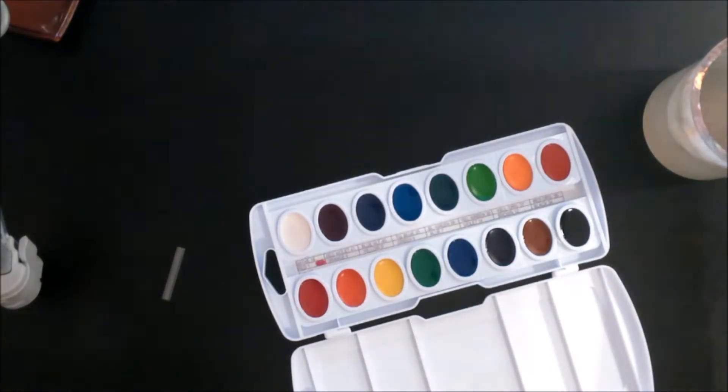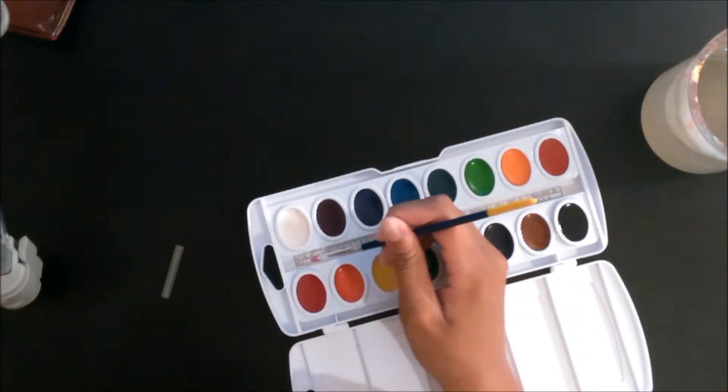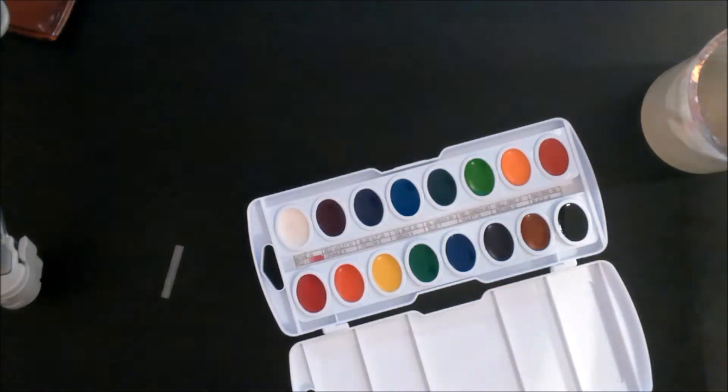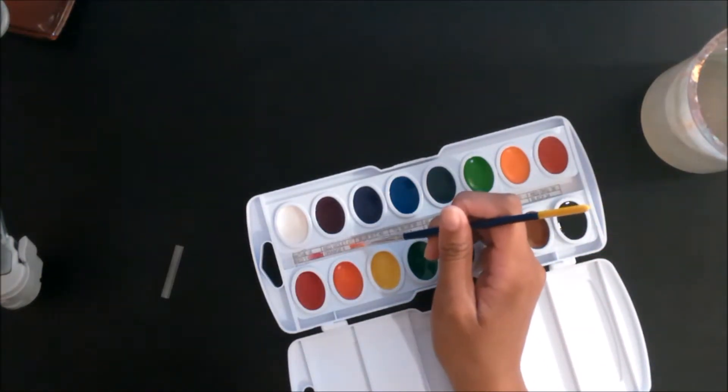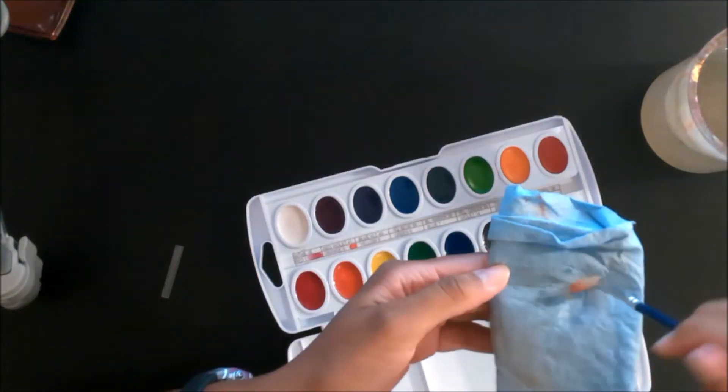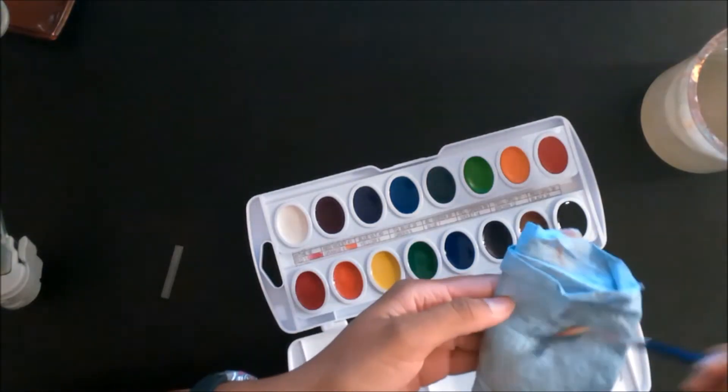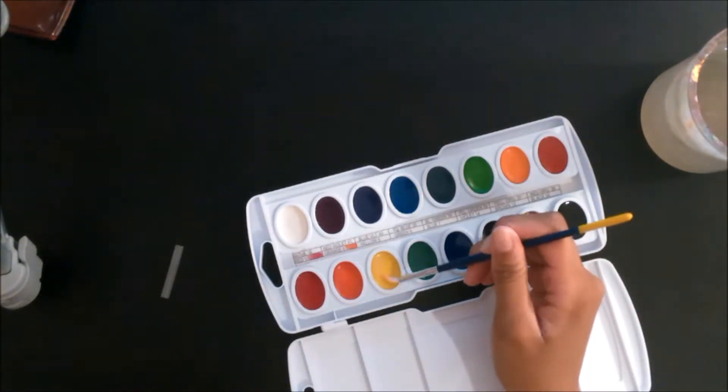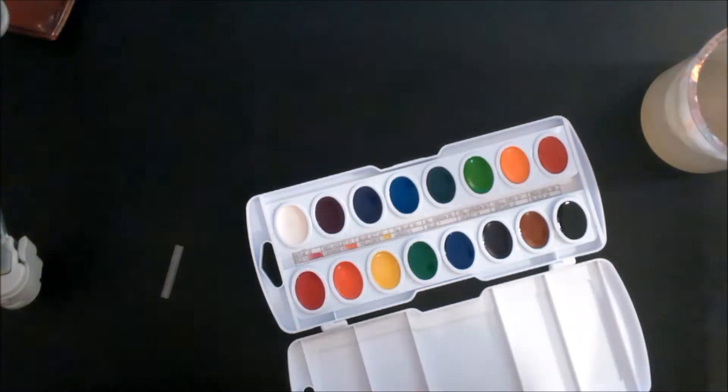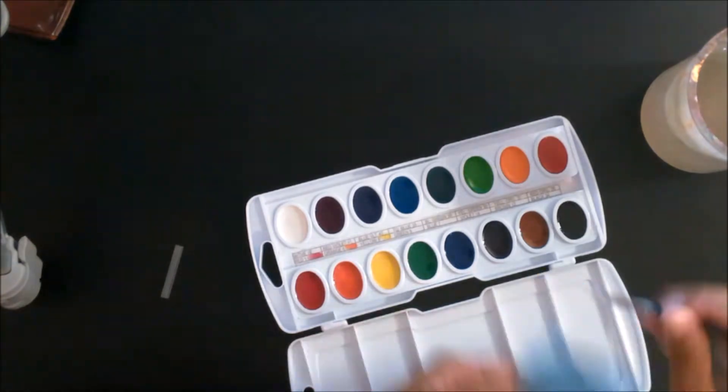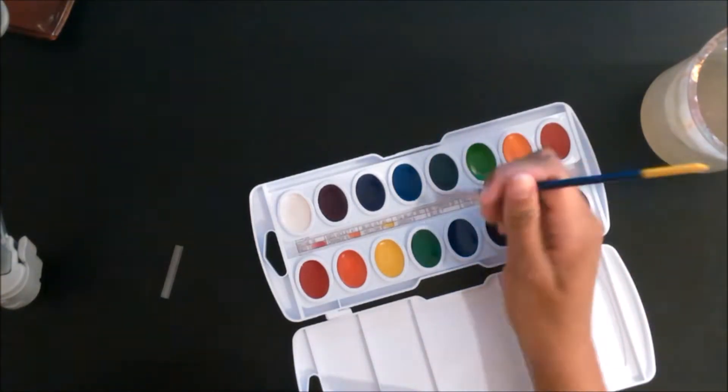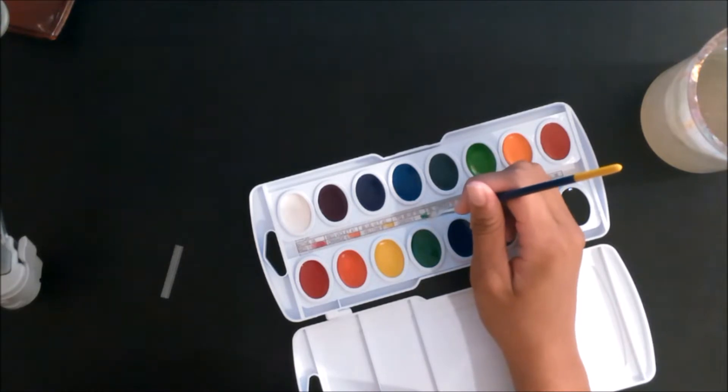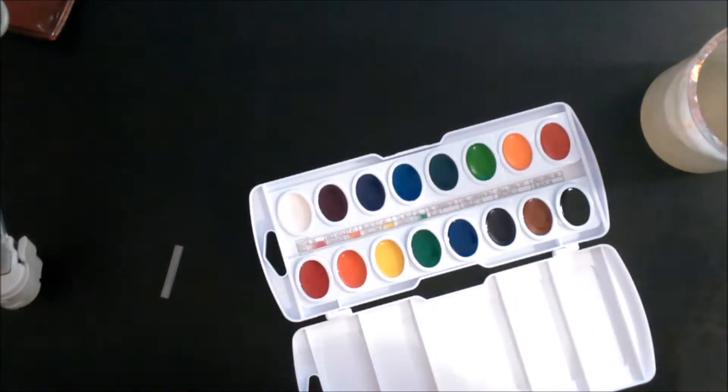I've been wanting to get these watercolors for a while, even though recently I got some Holbein watercolors. I just wanted these too, so I finally got them. I happened to have a 50% off coupon that particular day, so I used that and ended up getting them 50% off. I don't know why I really wanted these, maybe it's just because I like watercolors and I like new art supplies.